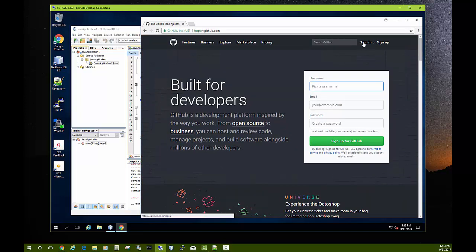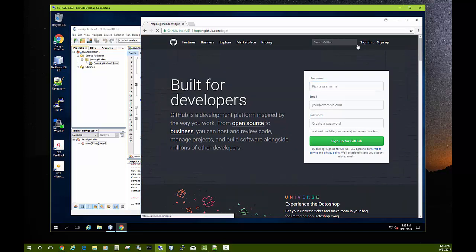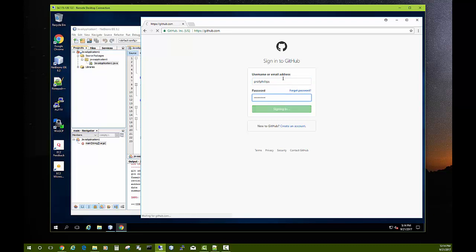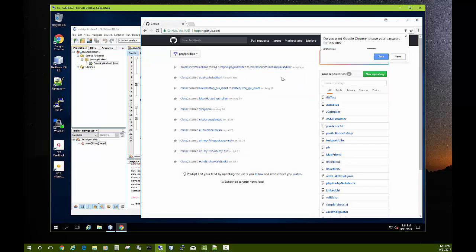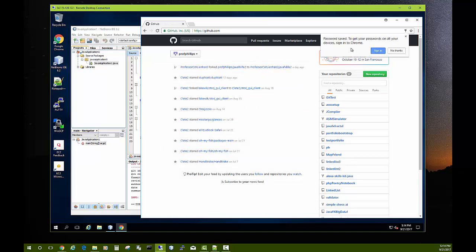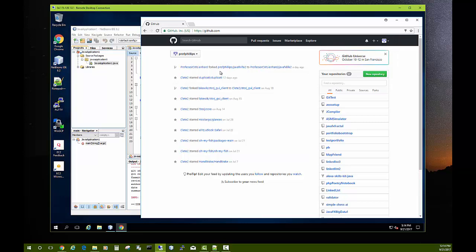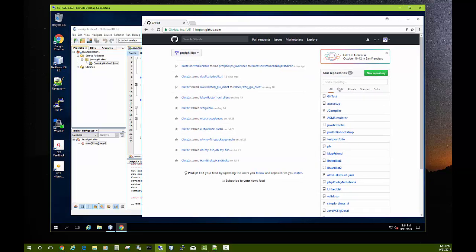Or if you have an account, choose Sign In and put your username or your email address. Okay, so I'm logged in. You can have it save your password if you want to.